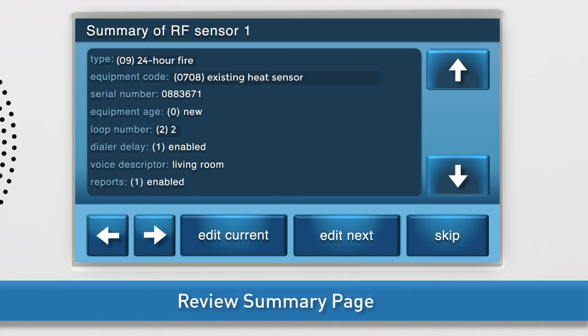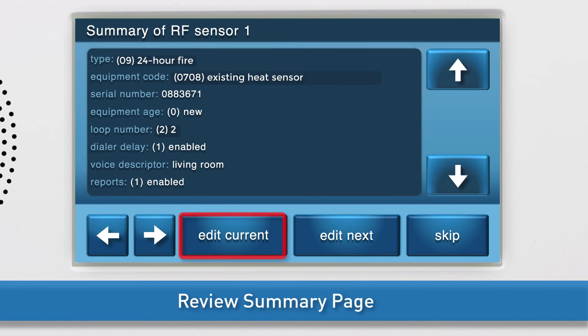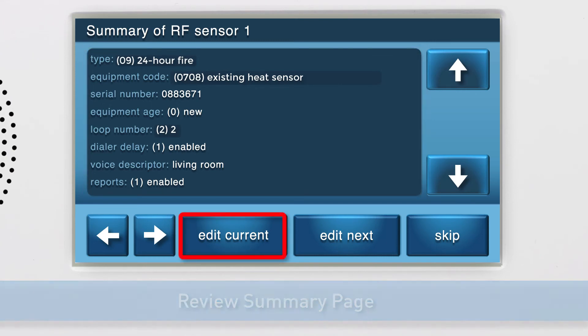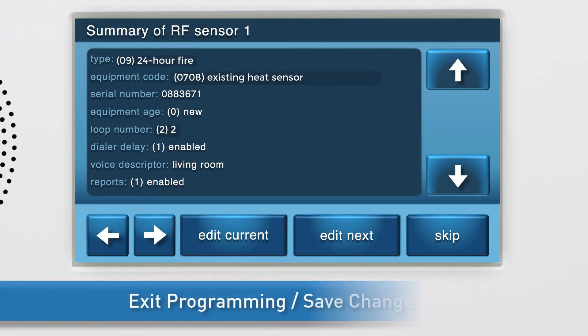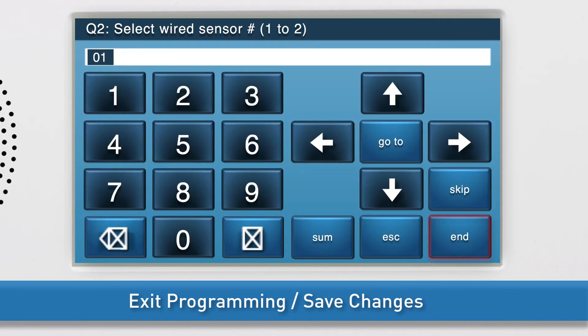Review the summary page to ensure all information is correct. Review all answers. If you need to edit any of the information, press Edit Current. To exit programming mode and save your changes, press Skip, then End.